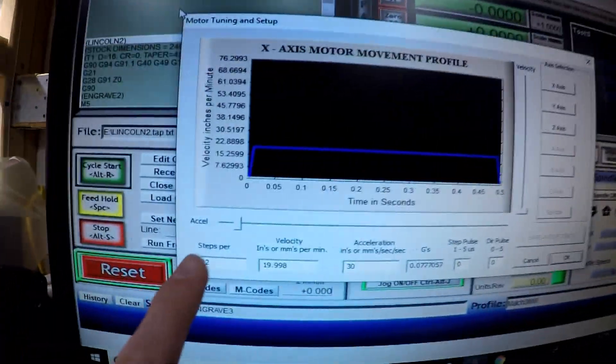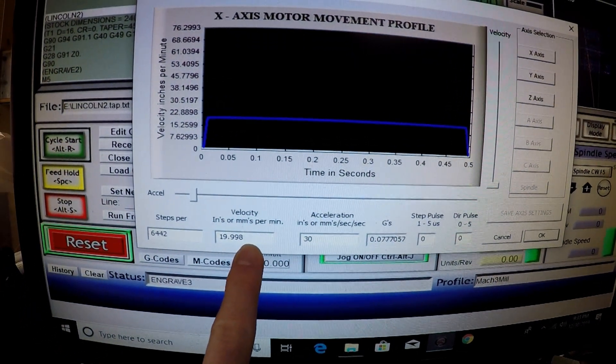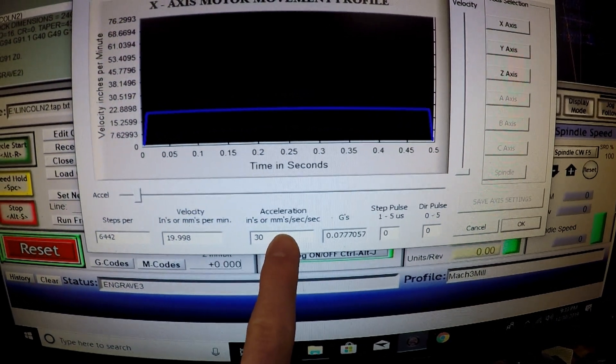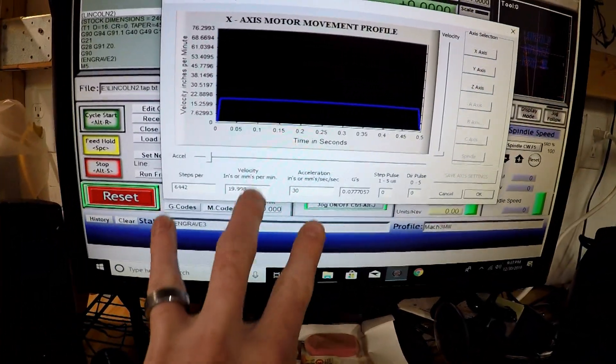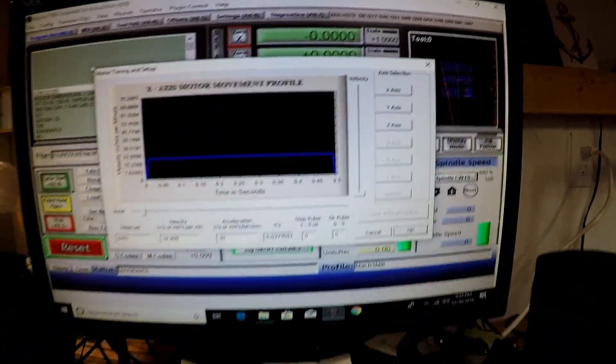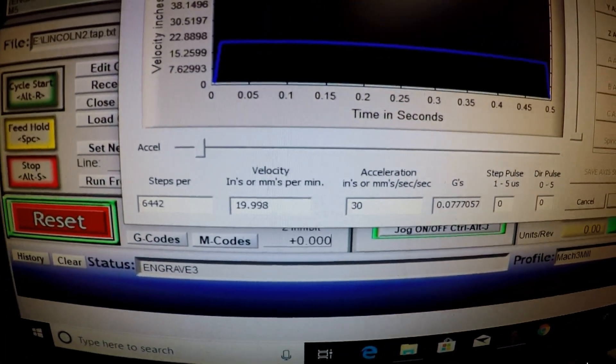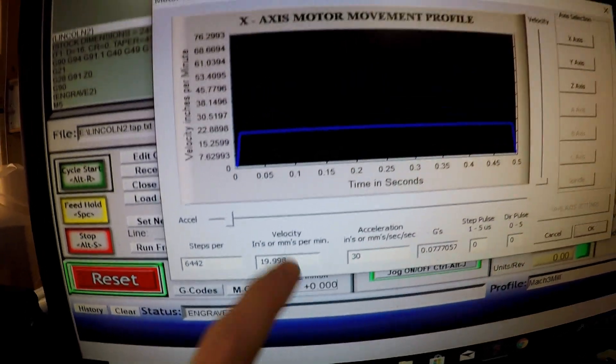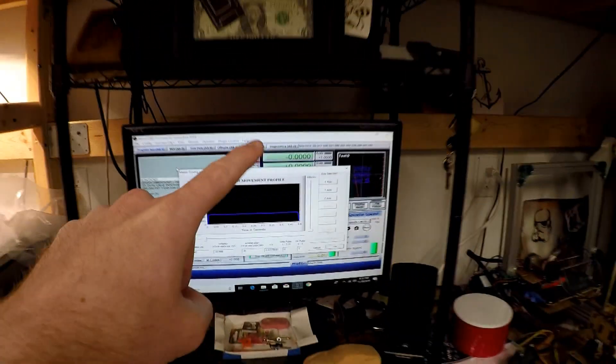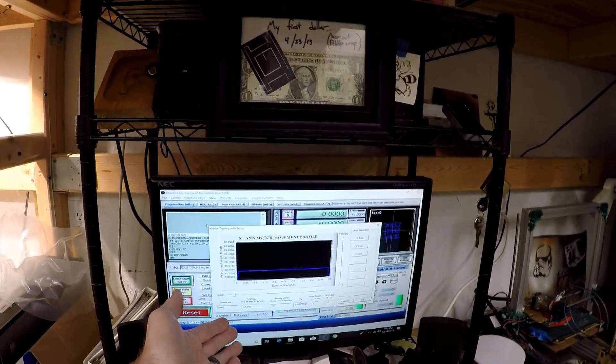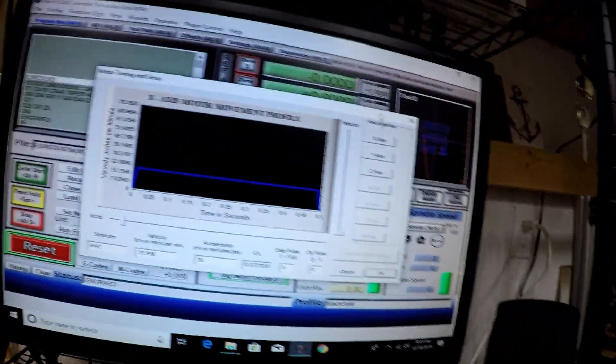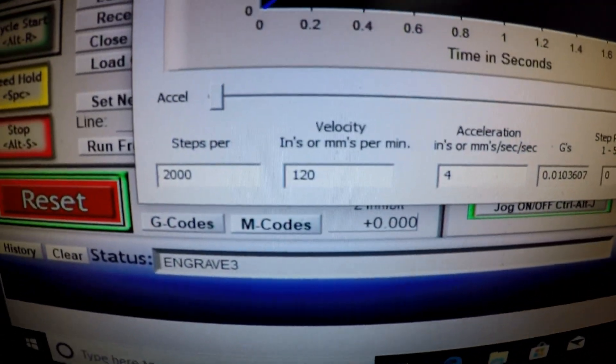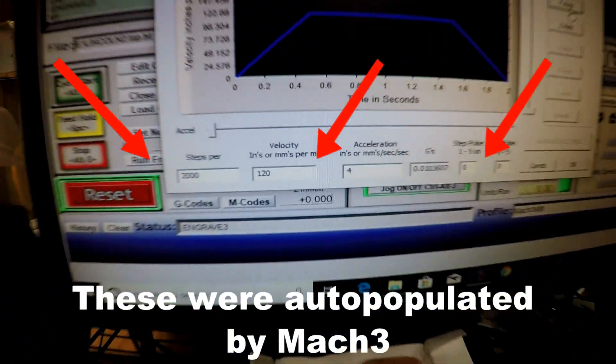So basically, go back to Mach 3. If you go down to motor tuning, this is basically how you set up Mach 3 to tell it how much your machine moves when you send it a signal. It has steps per, and this is per whatever unit of measurement that you have, whether you have it in inches or millimeters. You've got the velocity, so when you're actually moving around, how fast you want to go. And then the acceleration, how fast you want to get up to moving along.